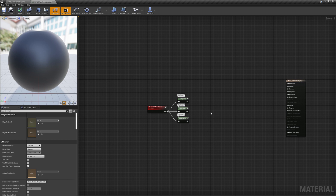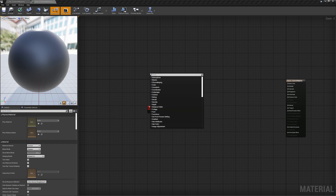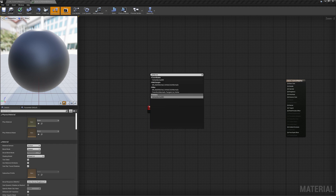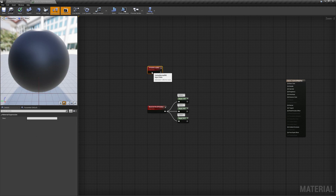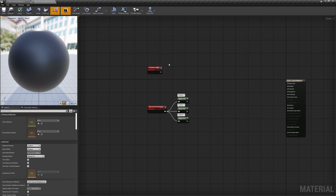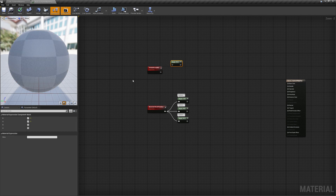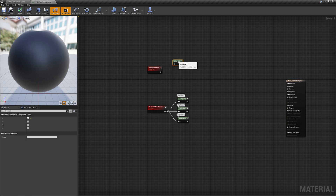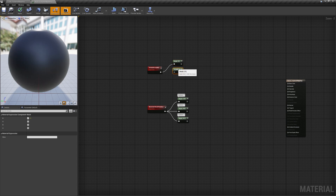Now we have to create a mask for each mapping. Since our UVs are aligned to the world, we can know how much the normal is pointing towards a world axis by simply isolating its respective component.